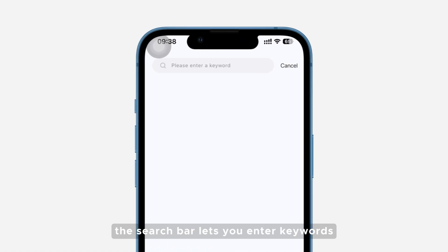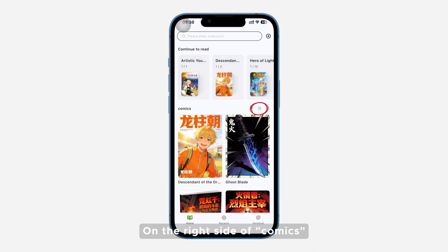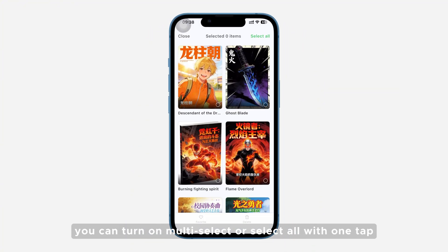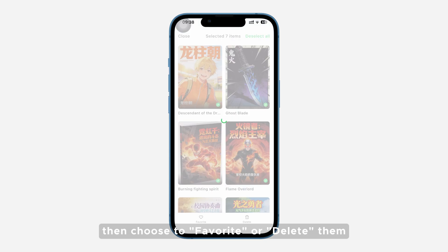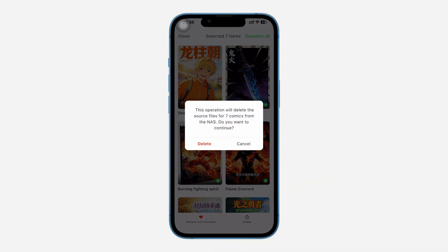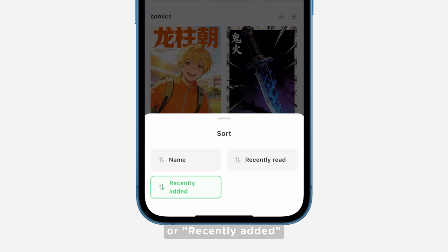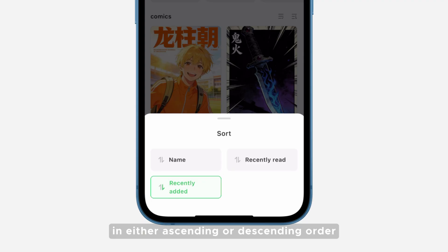At the top, the search bar lets you enter keywords to quickly find the comic you want. On the right side of comics, you can turn on Multi-Select or Select All with one tap, then choose to Favorite or Delete them. You can also sort your comics by Name, Recently Read, or Recently Added, in either ascending or descending order.